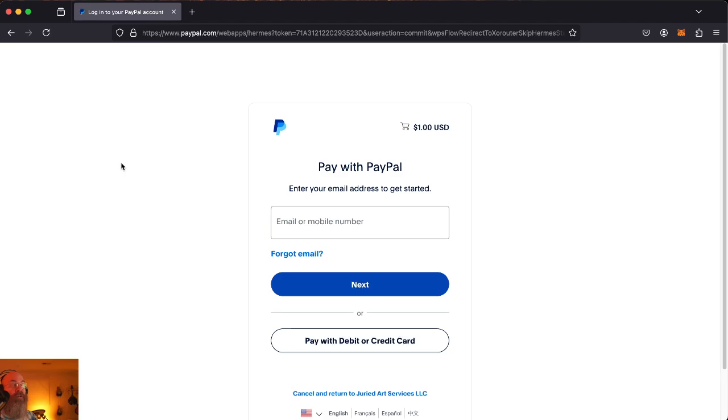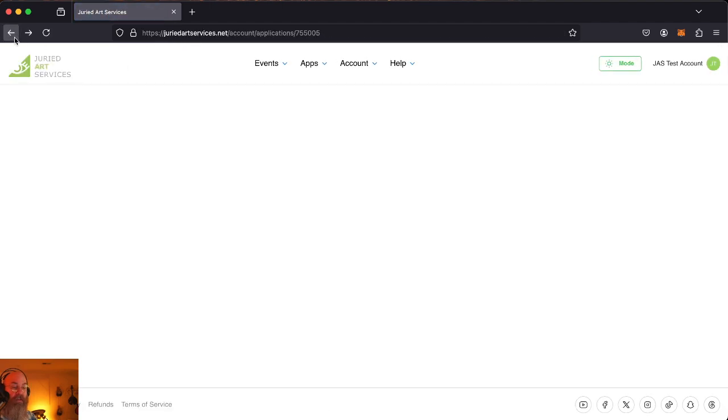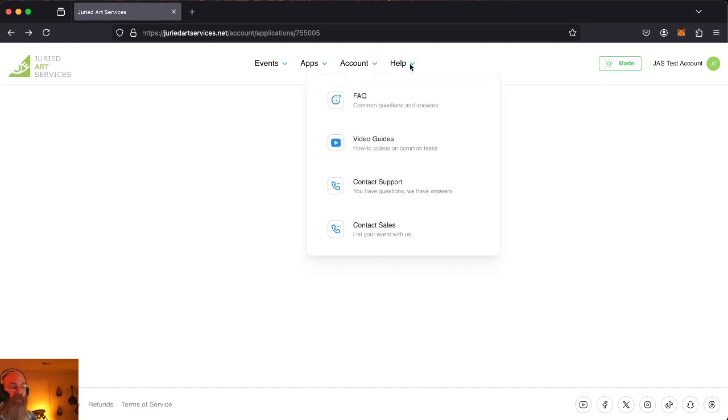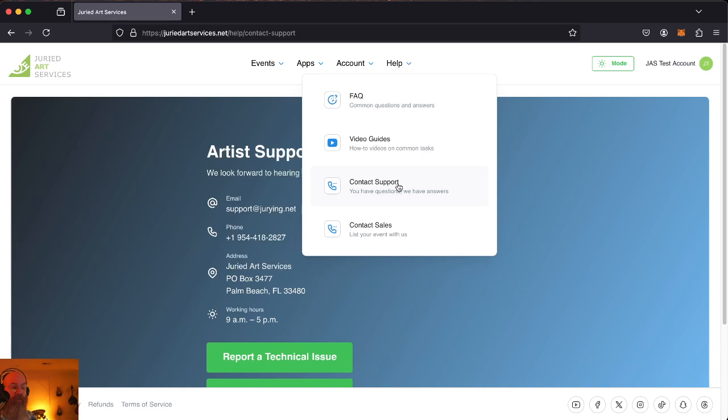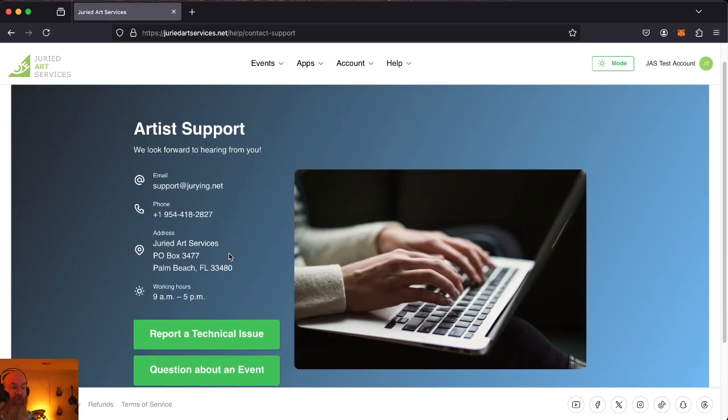That concludes our lesson for today on everything that you need to do to get your first application set up and paid for. If you have any questions, please feel free to reach out at support at jurying.net. Or you can call us on the support line. Just go to help contact support right here, artist support.